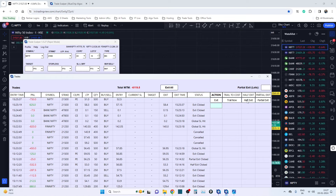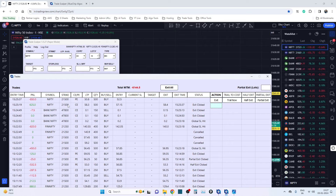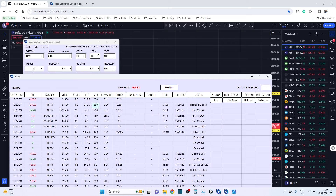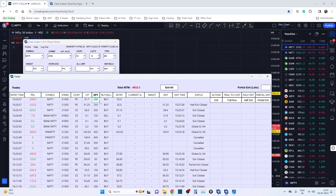Scalpers often want to exit half their quantity when they get some profit. When you want to exit half quantity, just hit the Half Exit button. We have 10 lots in Nifty — if I hit Half Exit, you can see that 250 quantity has been exited and the other 250 quantity we're still holding. You don't need to enter any quantity or price — just hit the Half Exit button.